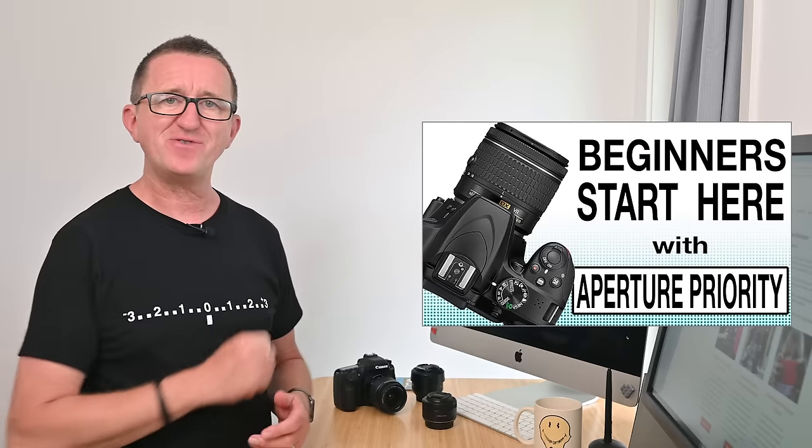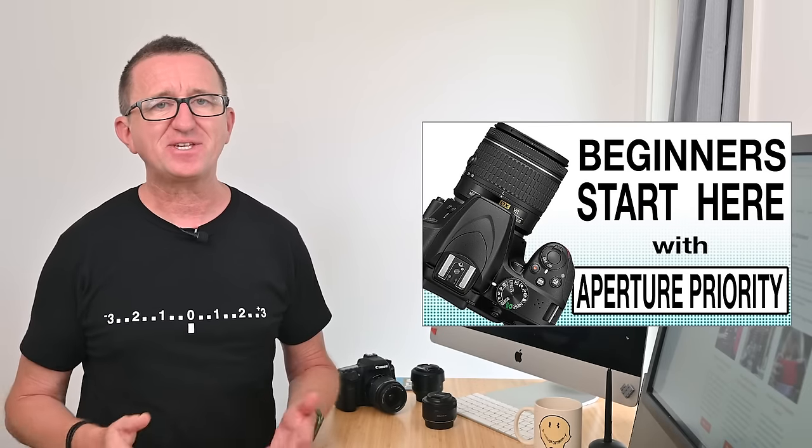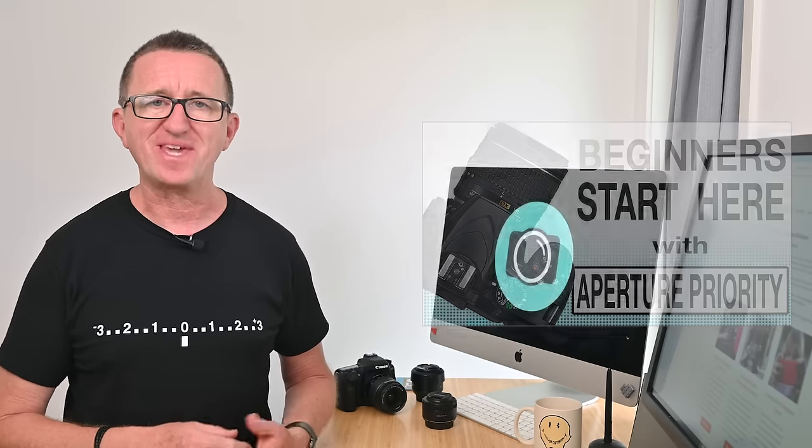If you want to find out more about aperture priority mode, consider watching this video next. There's a link coming up at the end.